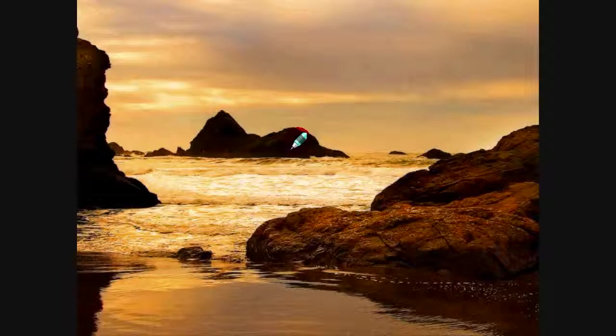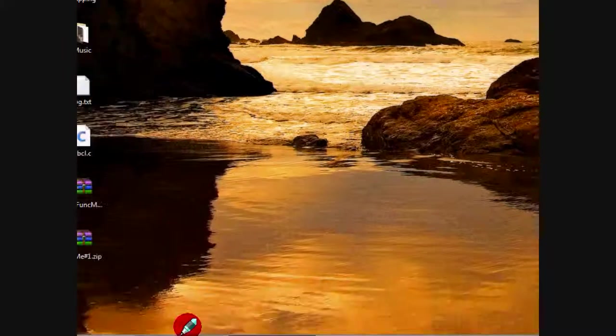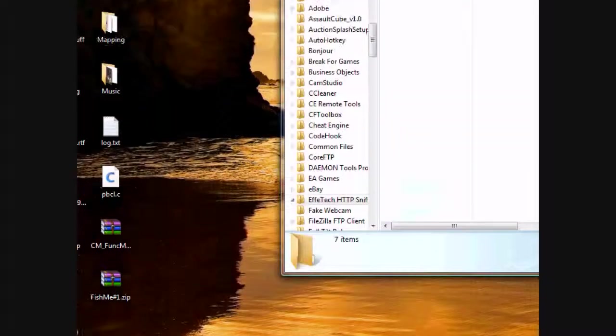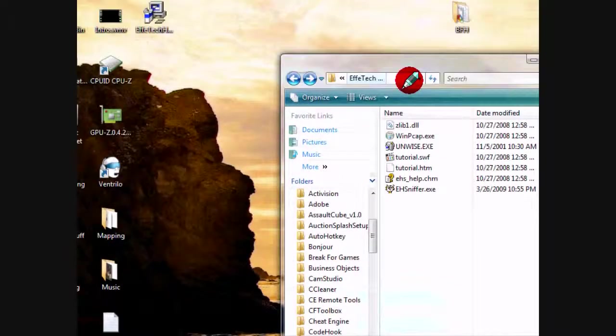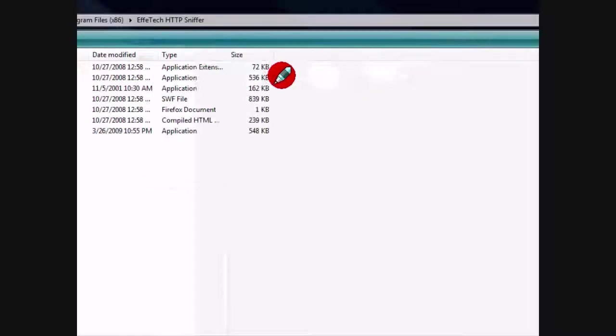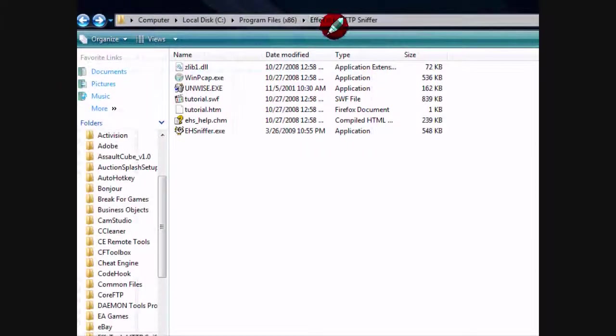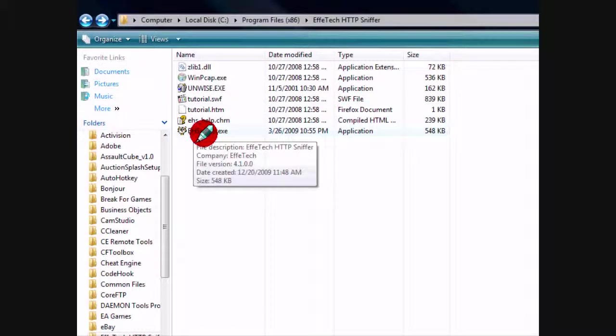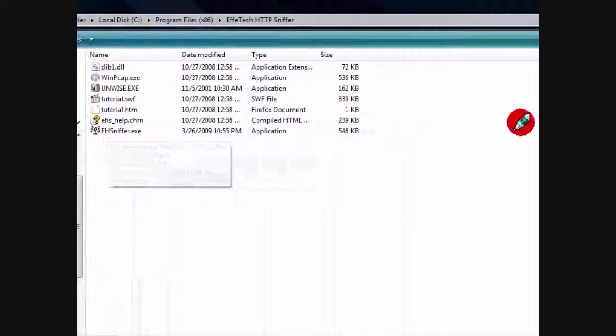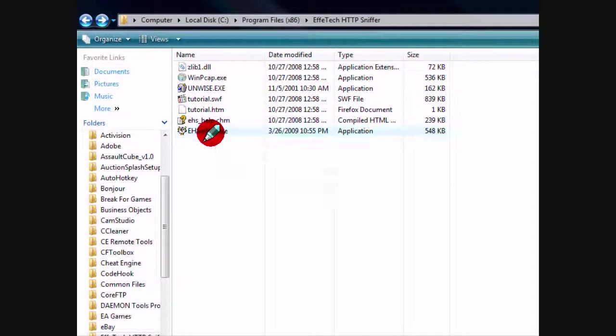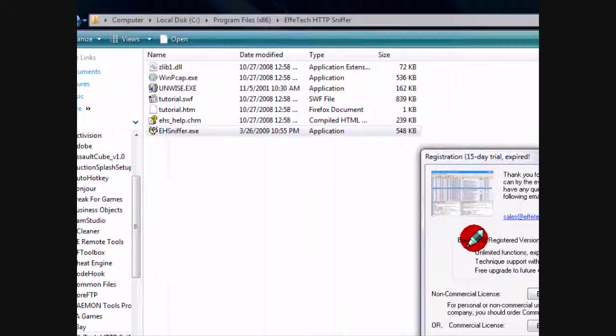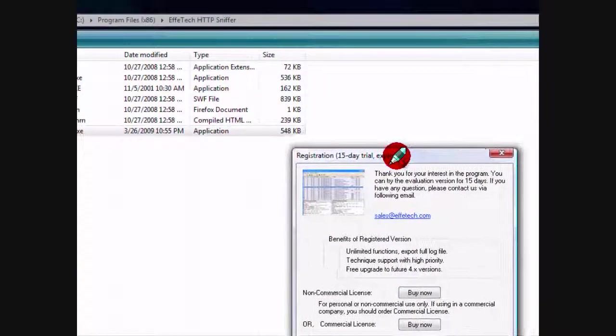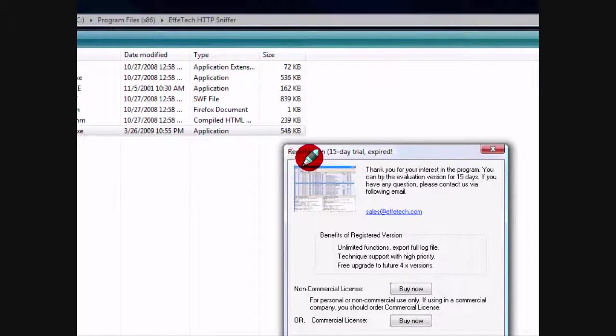You're going to need two things. The program is called FinTech HTTP Packet Sniffer - ehsniffer.exe would be the executable. So you're going to need that.